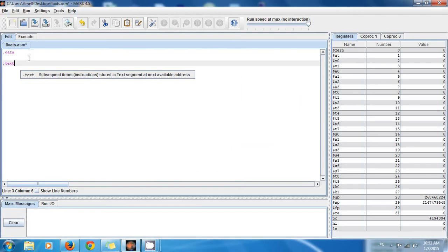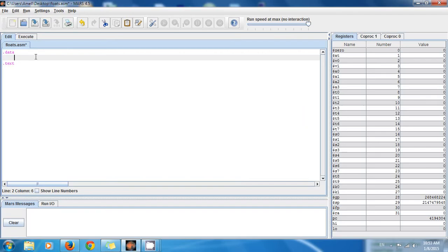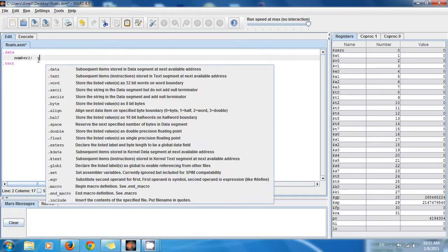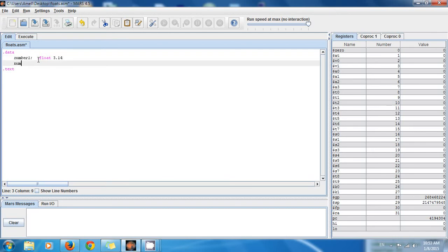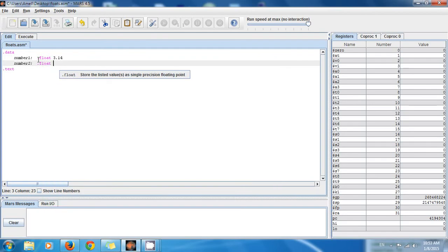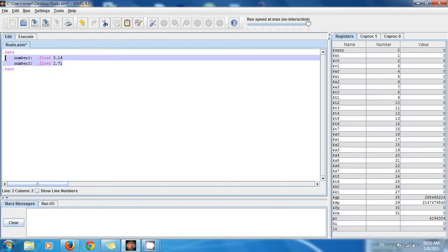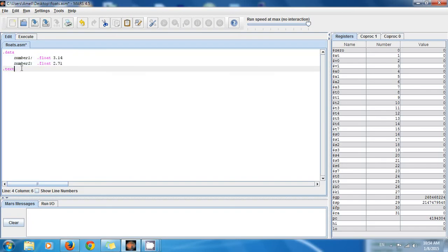First, we need two numbers to perform arithmetic on, and we'll place them in random access memory. Give the first one a name: number1, with data type float and a value of 3.14. Then add a second: number2, data type float, value 2.71. So I now have two float numbers stored in RAM.